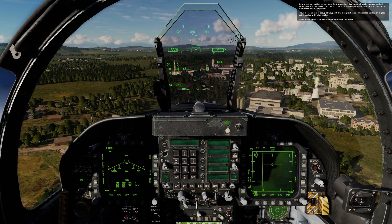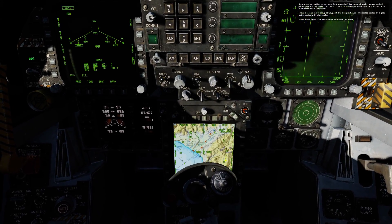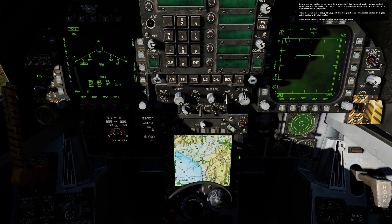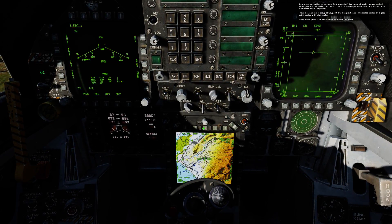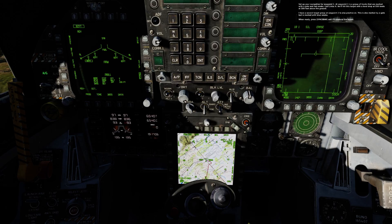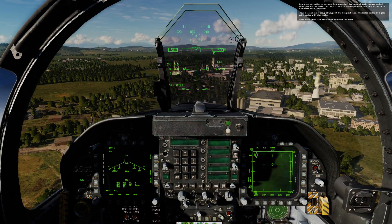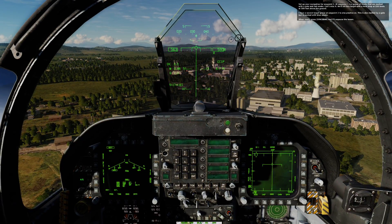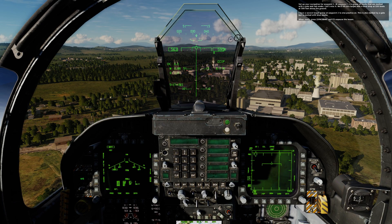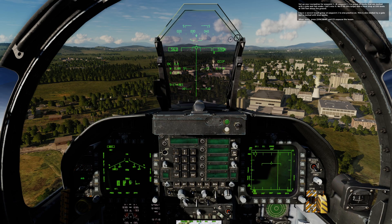Set up your navigation for waypoint 1. At waypoint 1 is a group of trucks that are marked with a gate and red smoke. Can't miss it. We'll hit this target with a level drop at 550 knots at 300 feet above the ground. I have a second target group at waypoint 2 to also practice on, marked by a gate with blue smoke. When ready, press spacebar and I'll unpause the lesson.